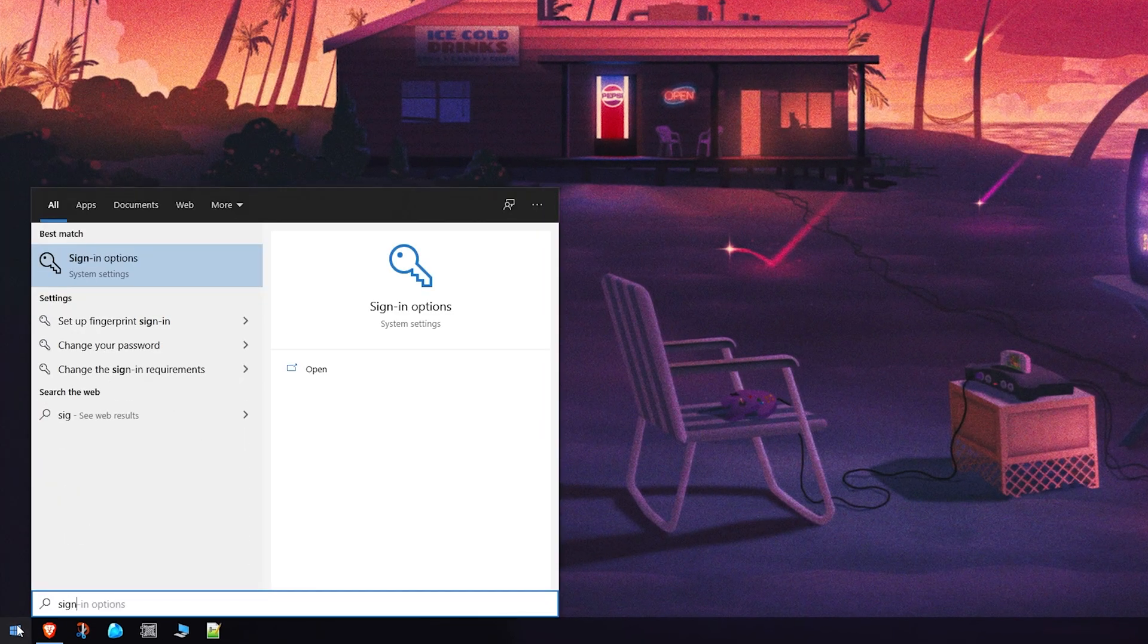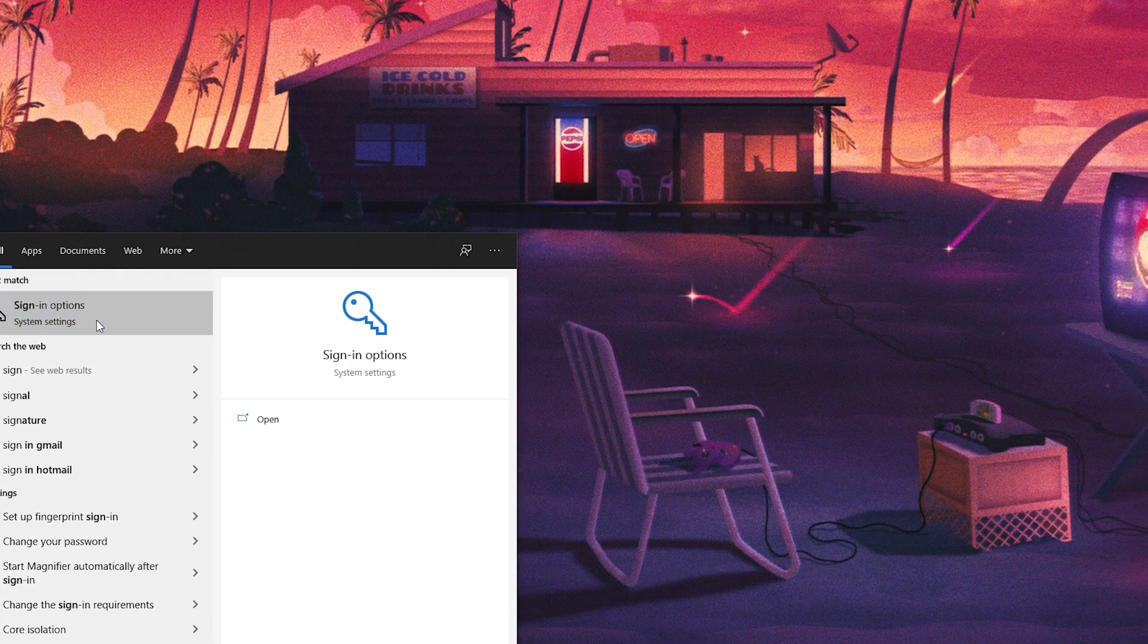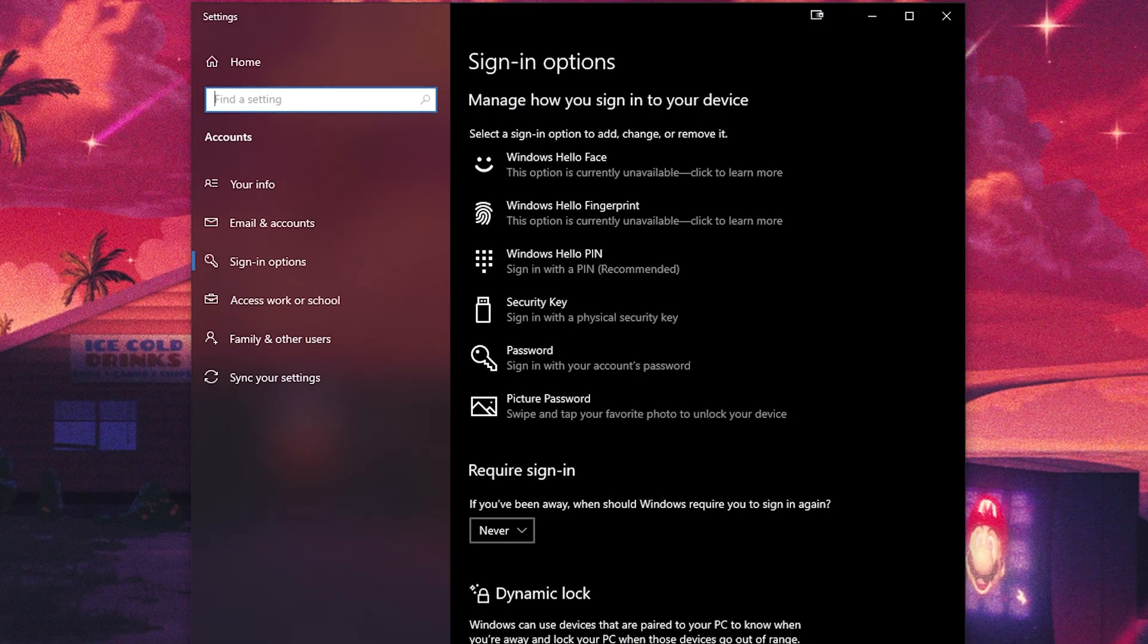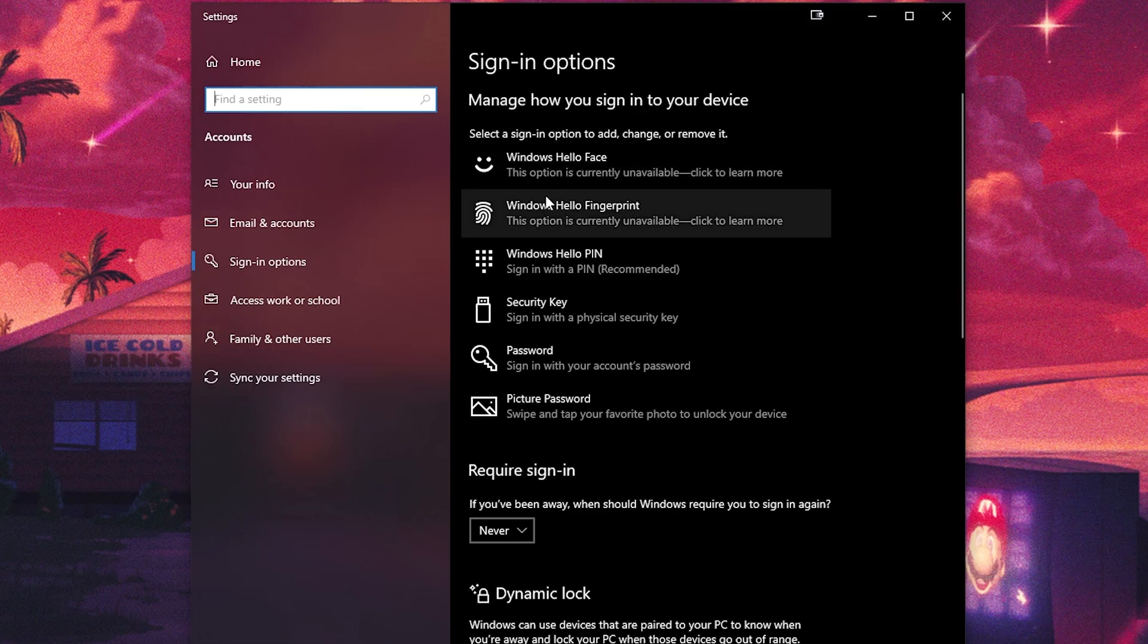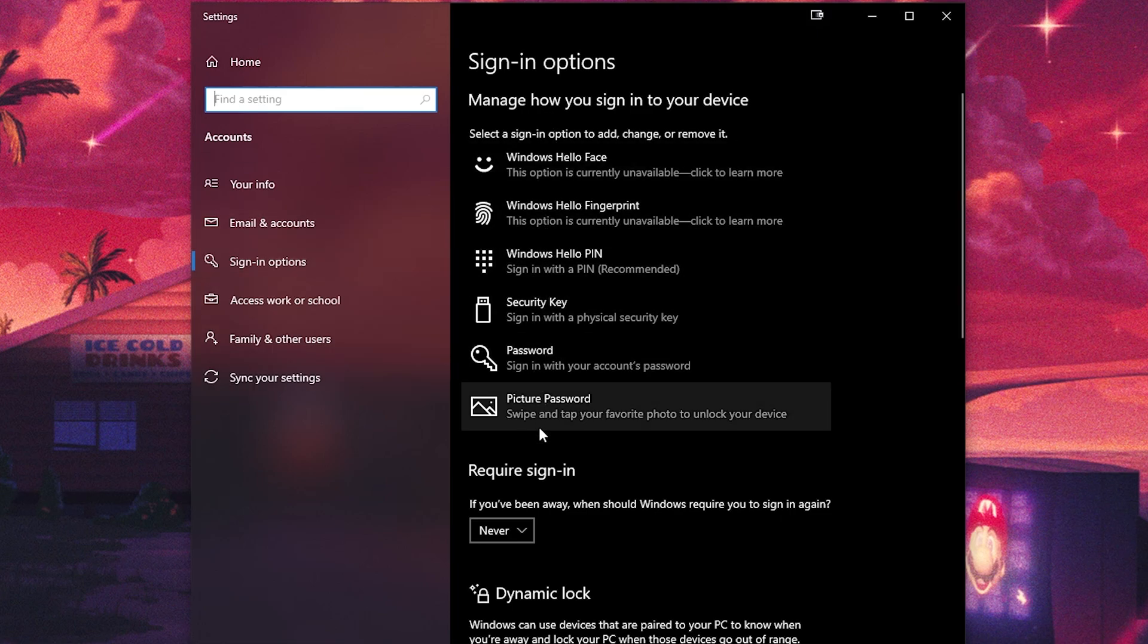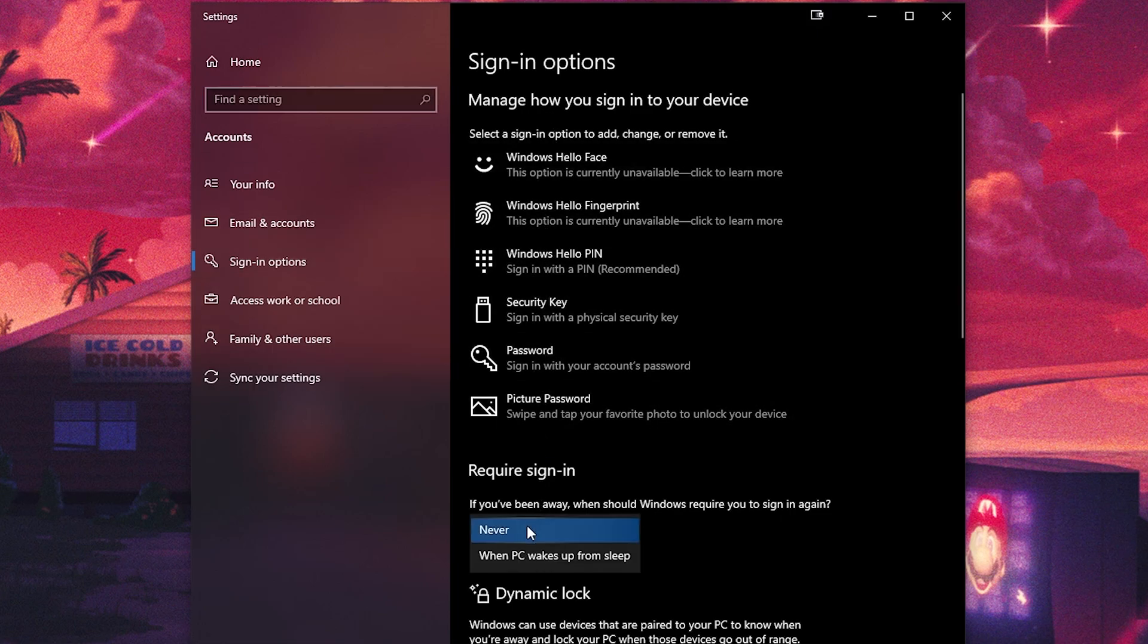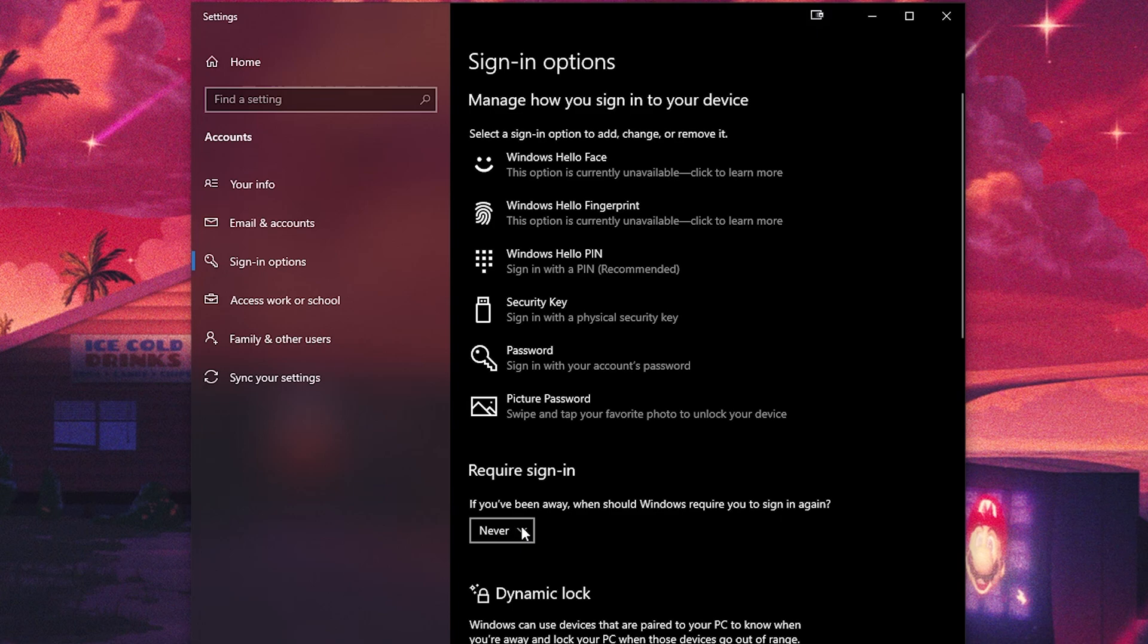To do that, type into the search bar 'sign-in options' and open it up. Then here you will see a 'required sign-in' title in the middle. Just make sure the drop-down is selected to 'never', otherwise it will ask you for your password. If it's 'never', you won't be asked for anything when you come back from being AFK.